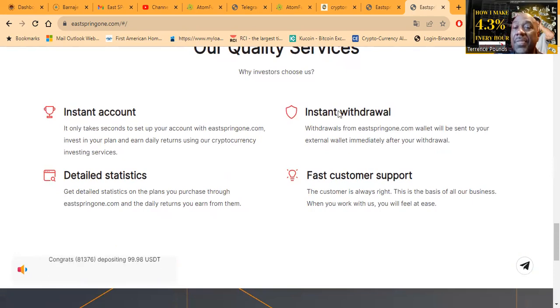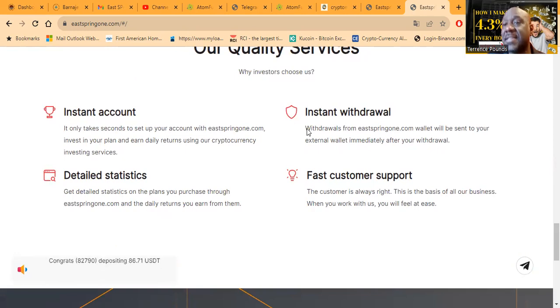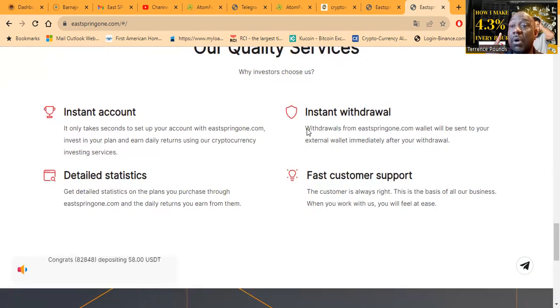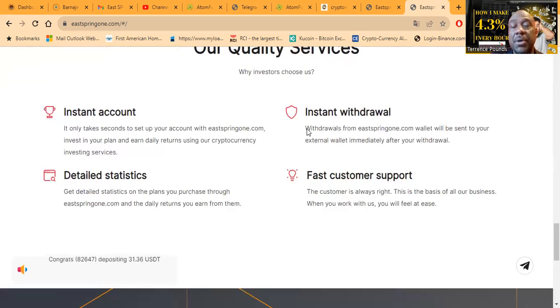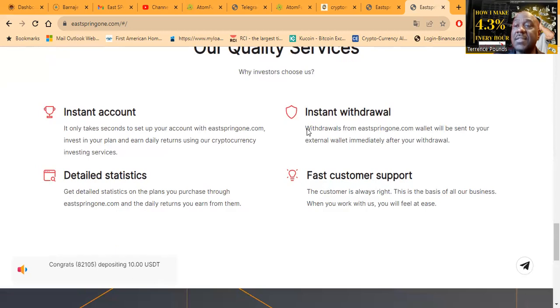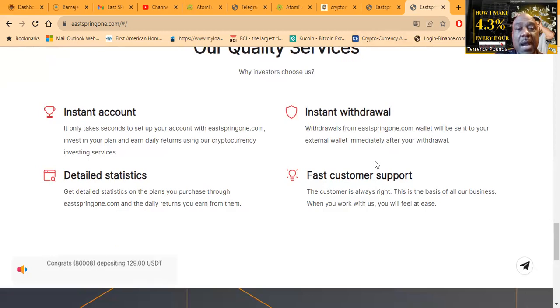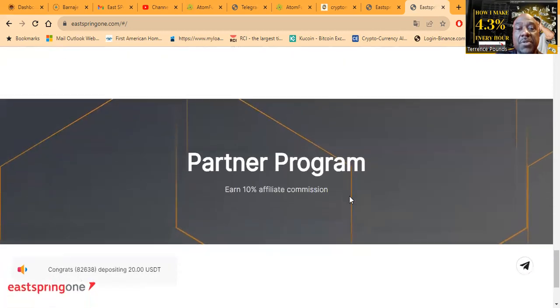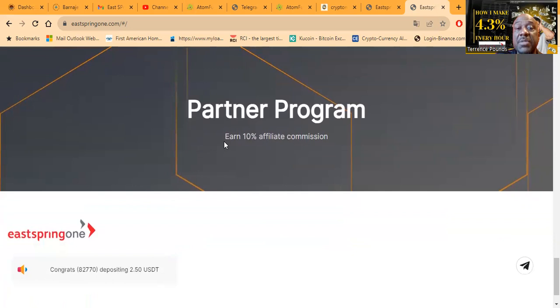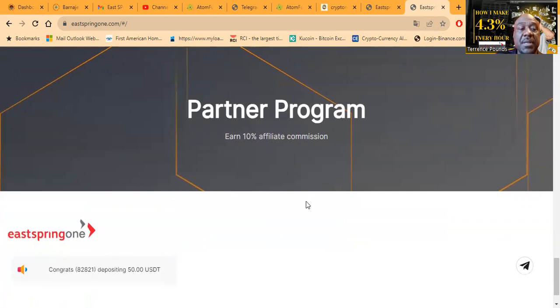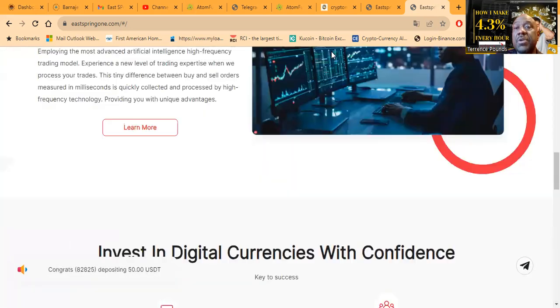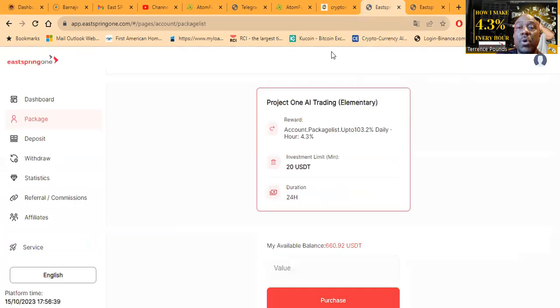Now folks, it's an instant account you can set up. The withdrawals are instant. I don't know if I mentioned that, they are instant. Now you can only withdraw once every 24 hours, so you don't want to keep going in and grabbing, grabbing, grabbing. Otherwise, you can only withdraw once every 24 hours. Now folks, they do have an affiliate program as well that you earn 10% affiliate commission.